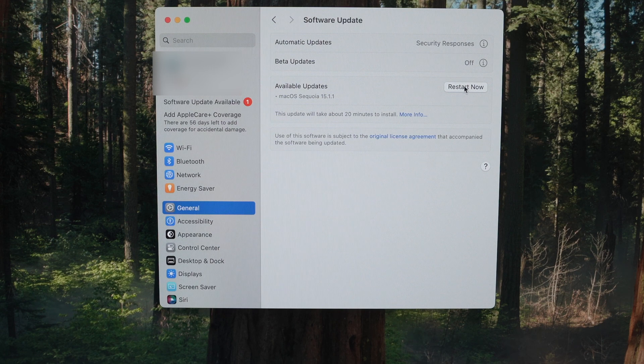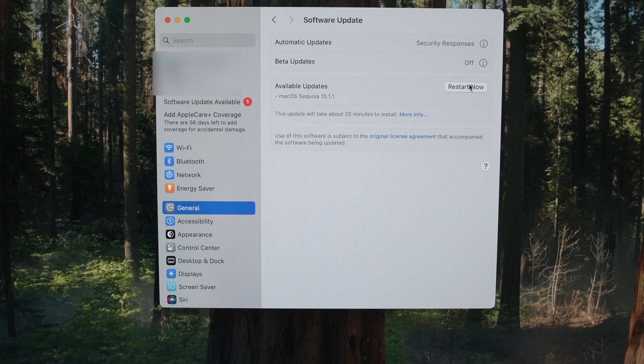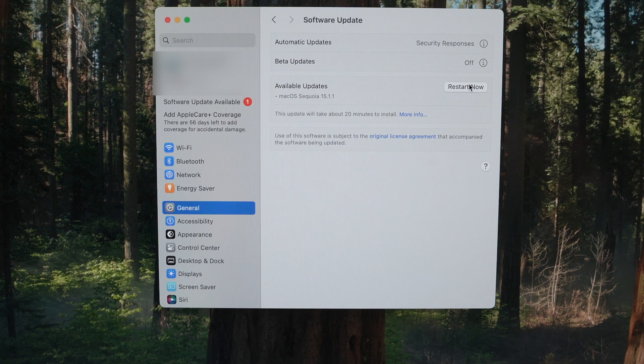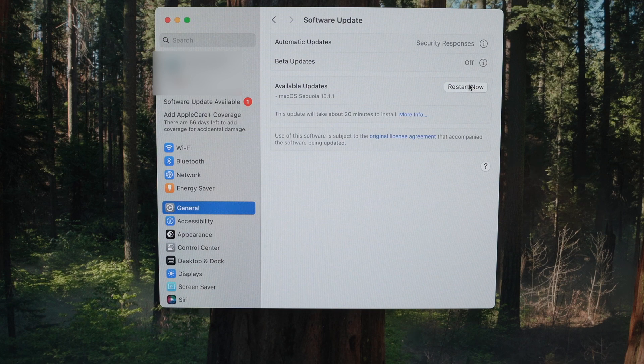Once you're ready, press the restart now button and the computer will do the update itself. You won't have to touch anything else.